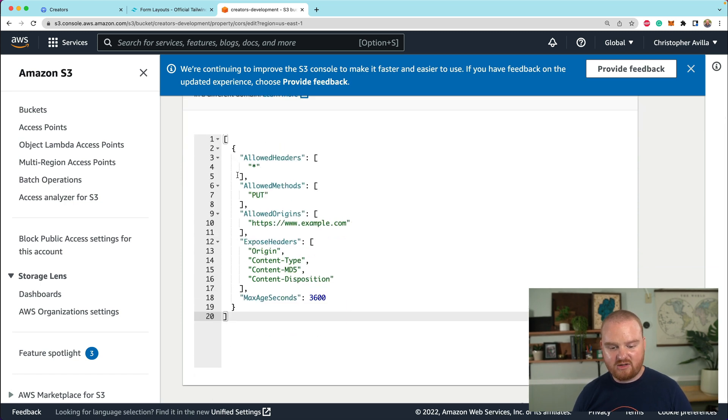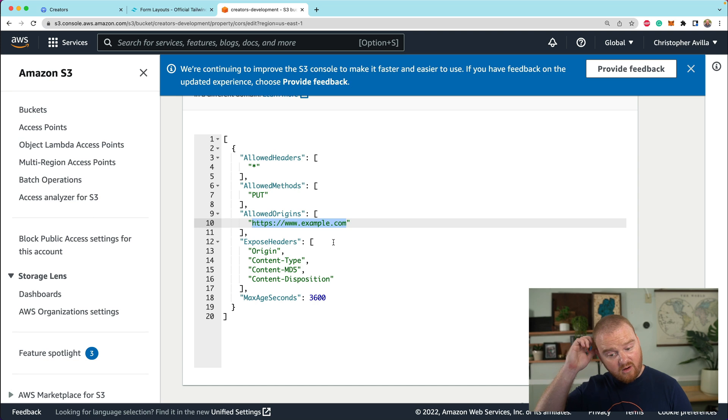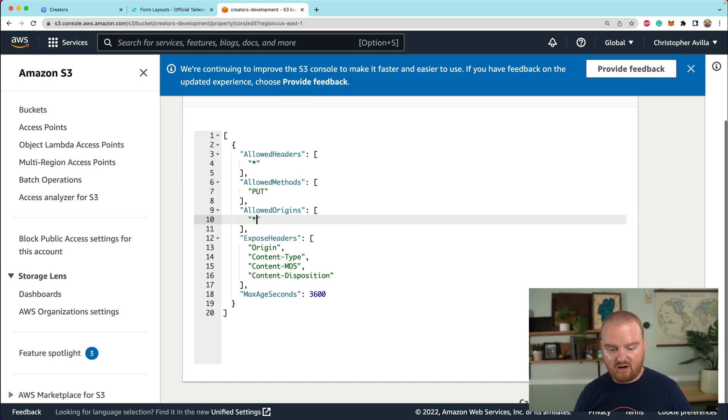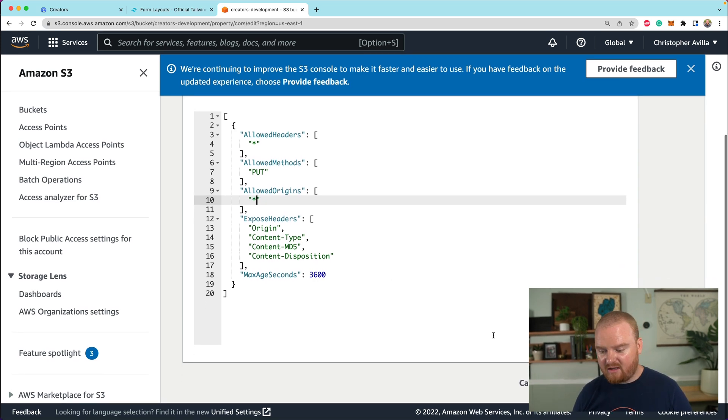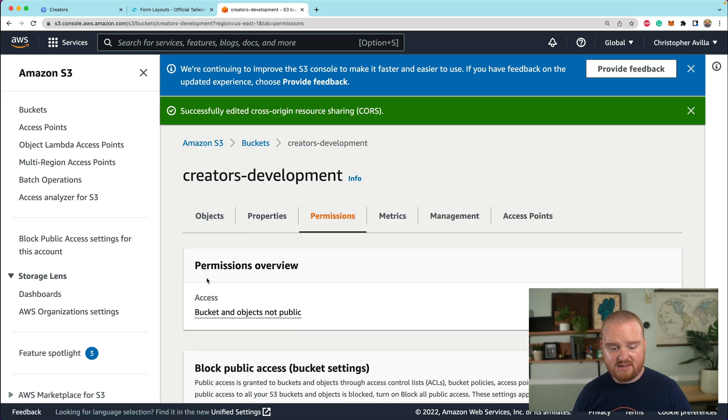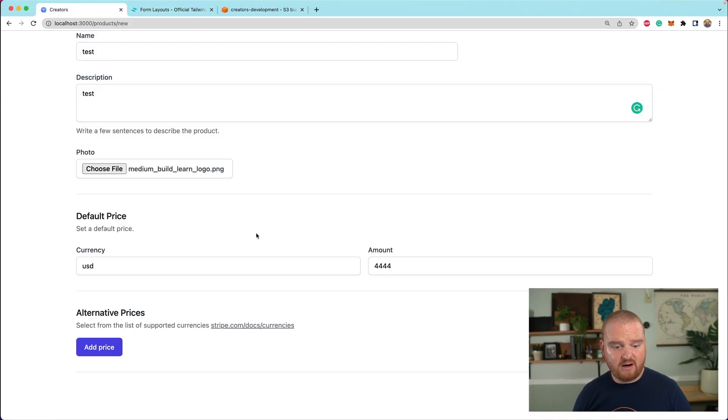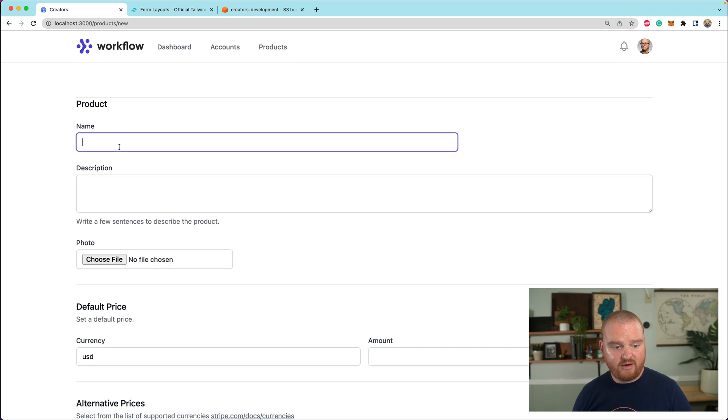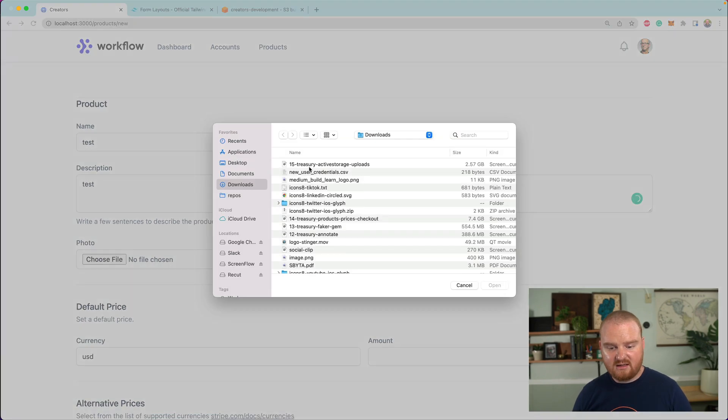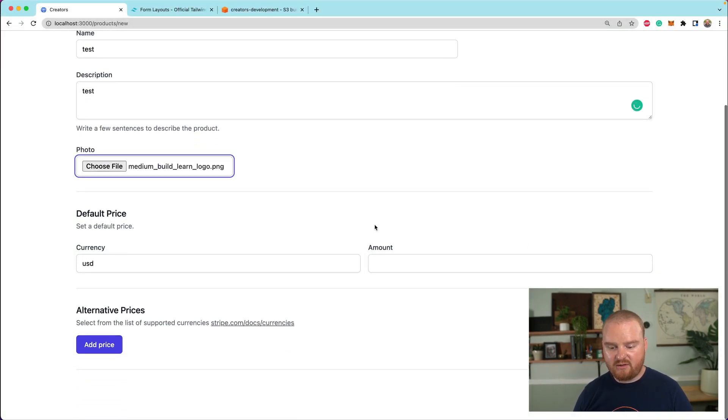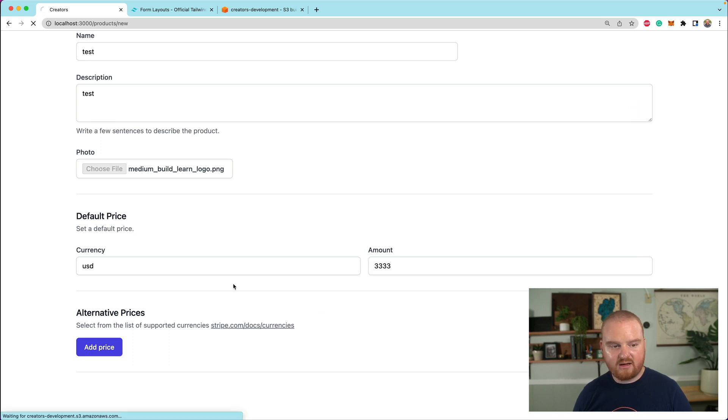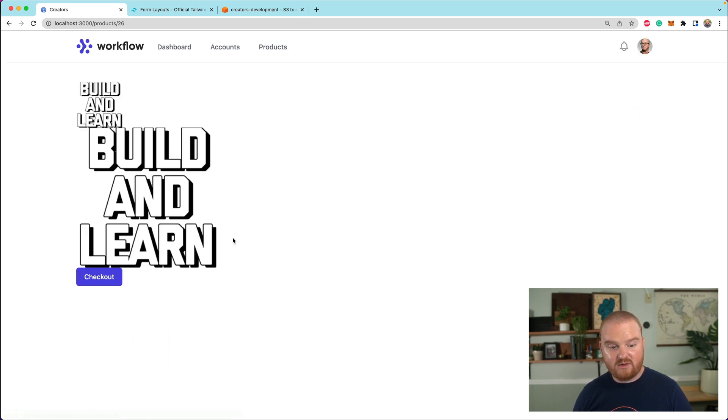And inside of the rails docs for active storage, there is an example CORS configuration. So you can copy that and paste it inside of our CORS stuff. Now this is going to only allow put requests instead of get requests. It's also only allowing requests for example.com. So what we want to do is make this star for now so that we can come from a couple of different domains. We'll go back over here to our creator platform, refresh, test test, select the image that we want to upload, 333, create product.